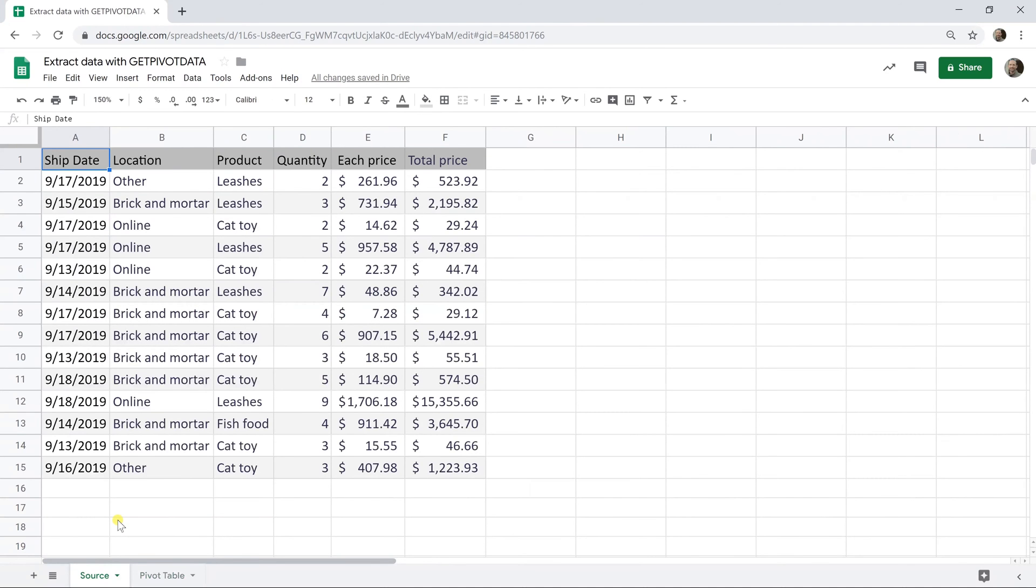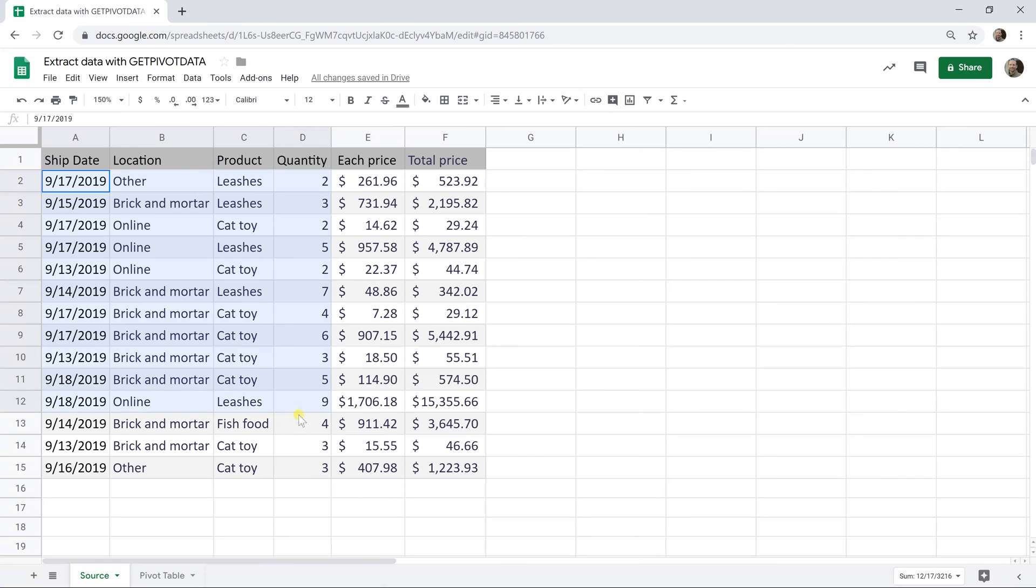Okay, so to give you an overview, we have a table of source data here, and it's a listing of transactions of people selling pet supplies.